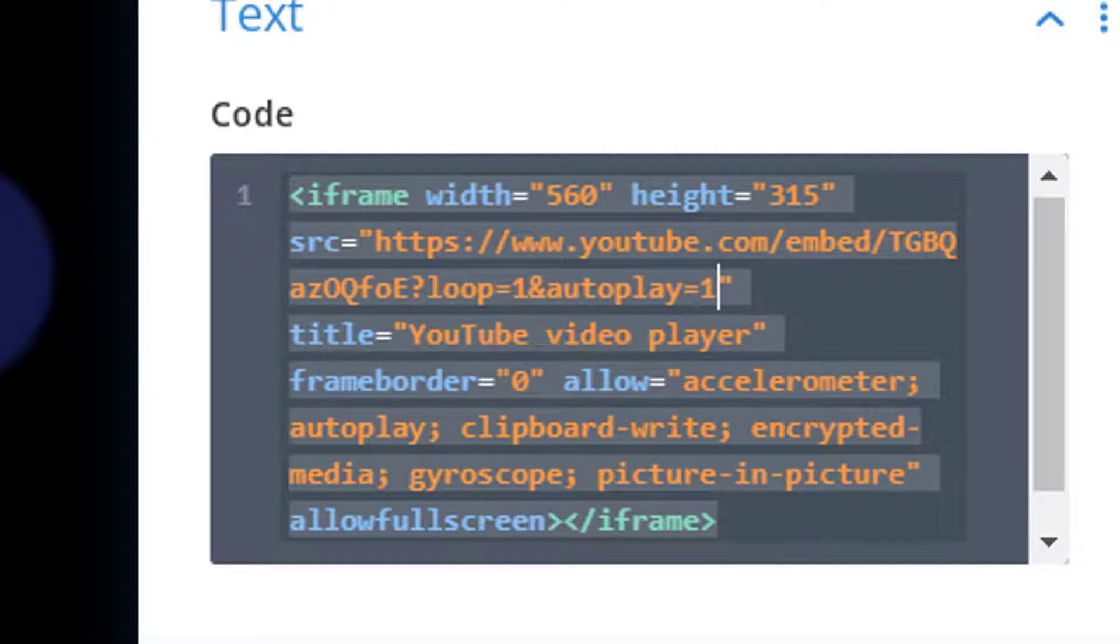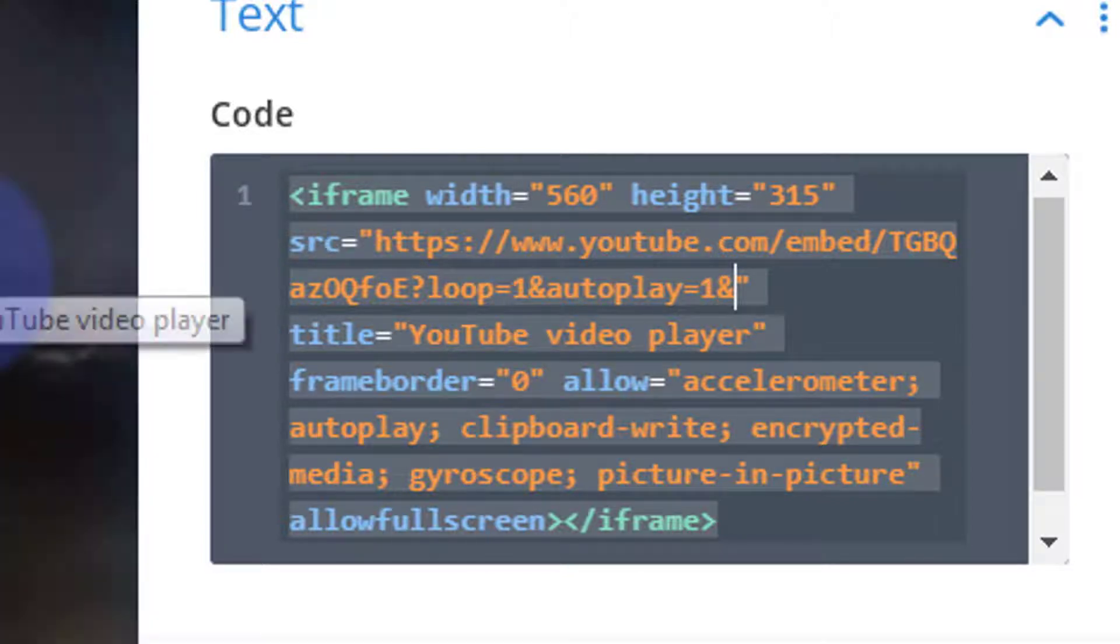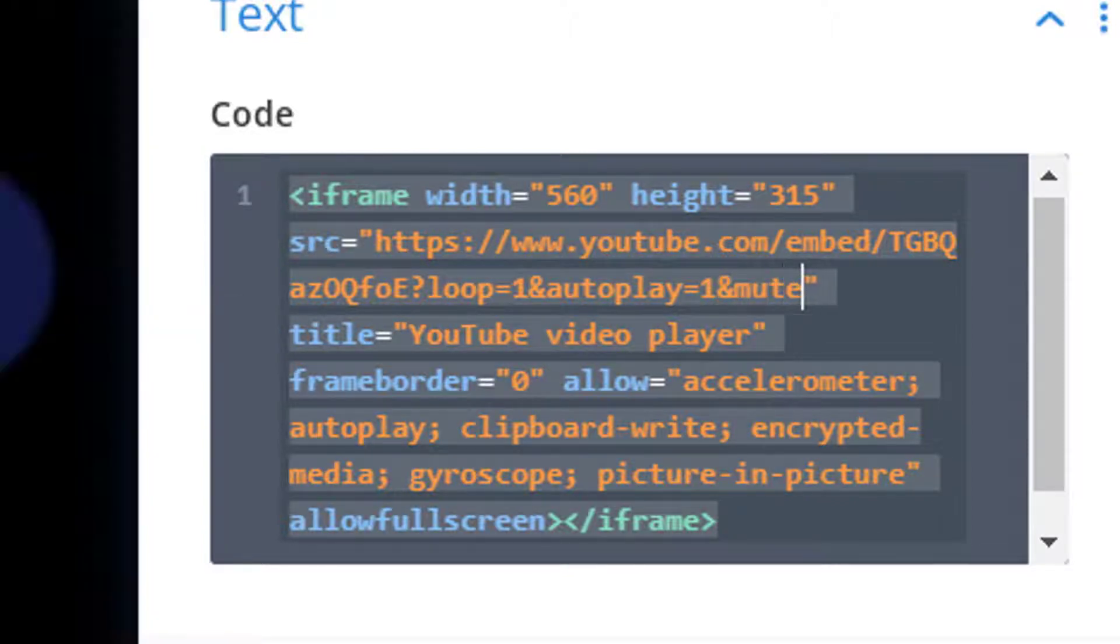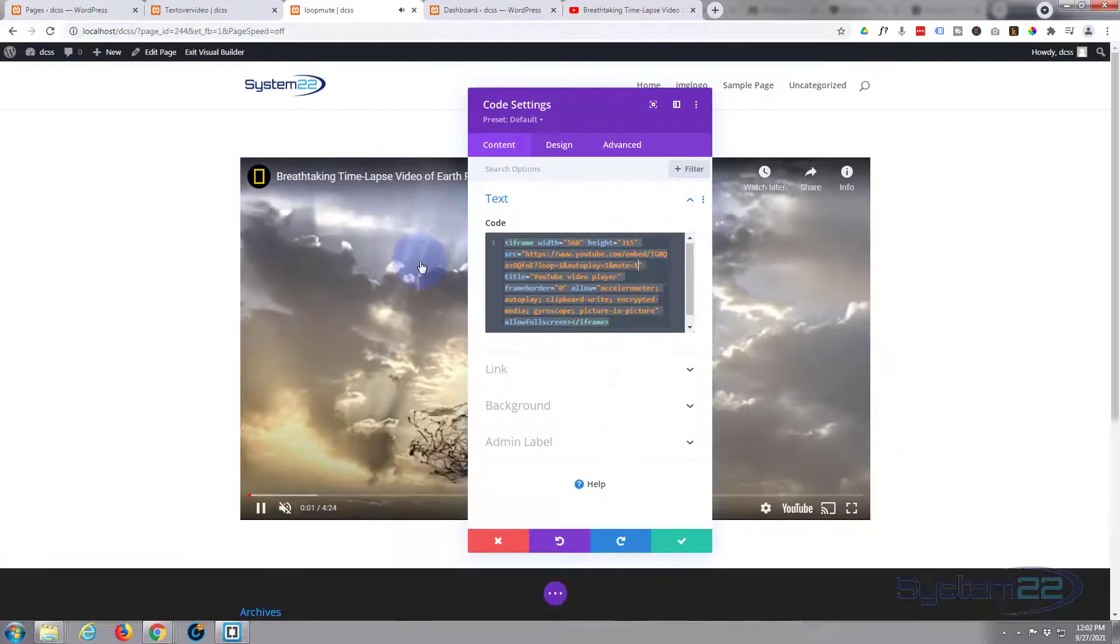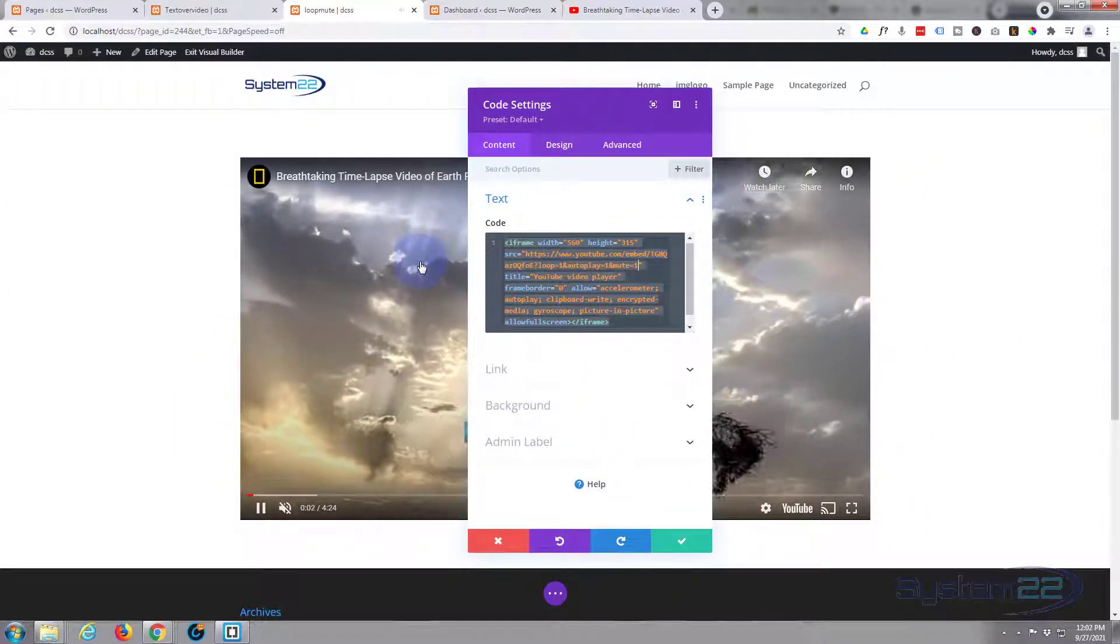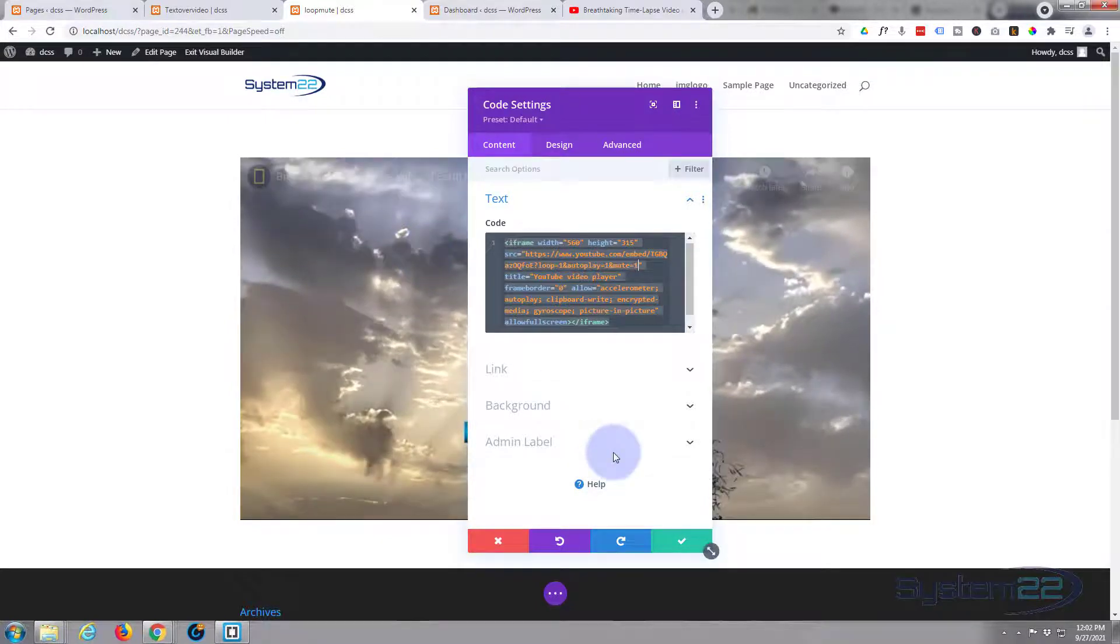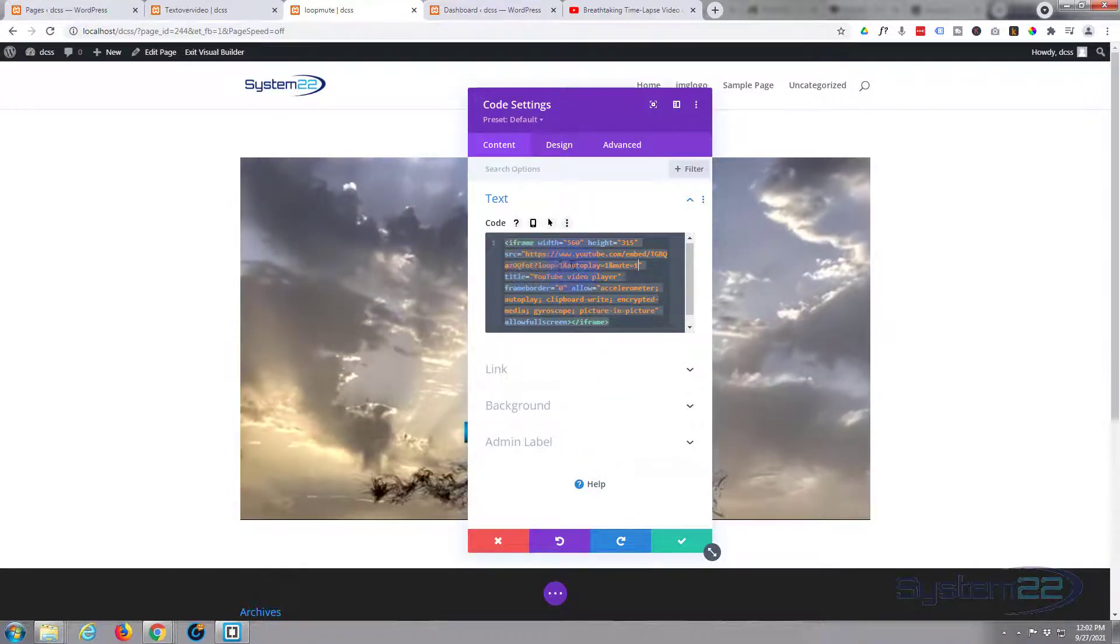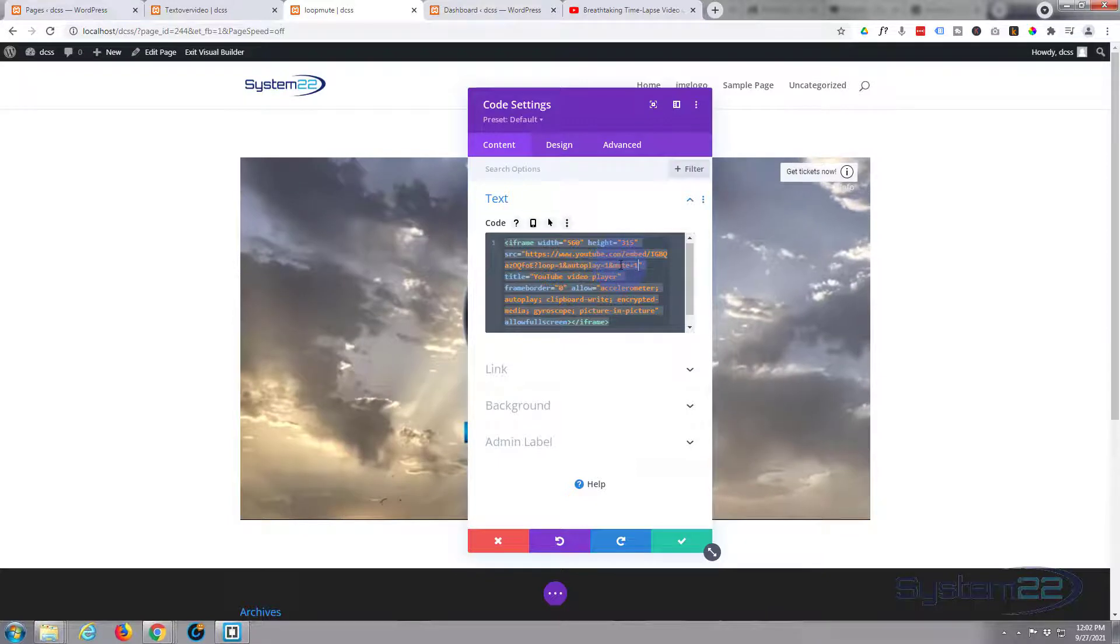Now we don't want any sound, so let's add ampersand, or 'and' again. Mute - as you can hear it's coming in there - equals one. So now it'll come in, it'll be muted. But you'd think this would go along the video, and when it gets to the end it would start it again.